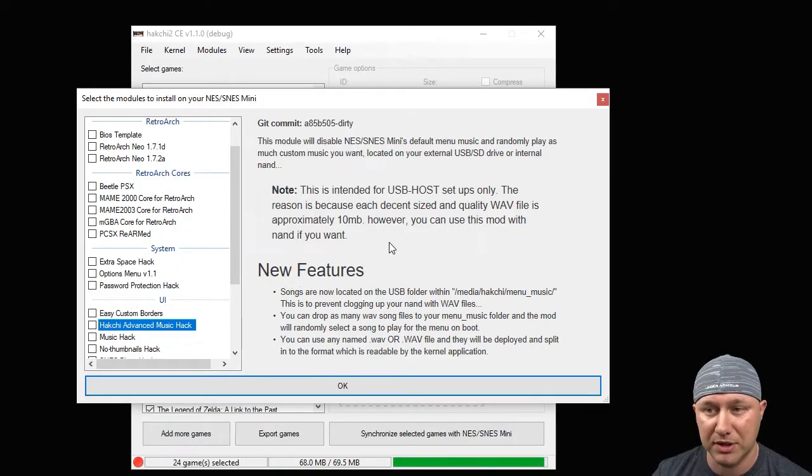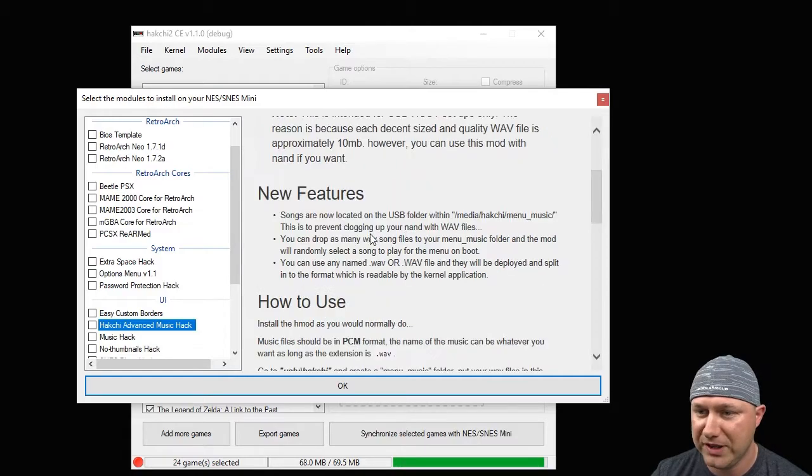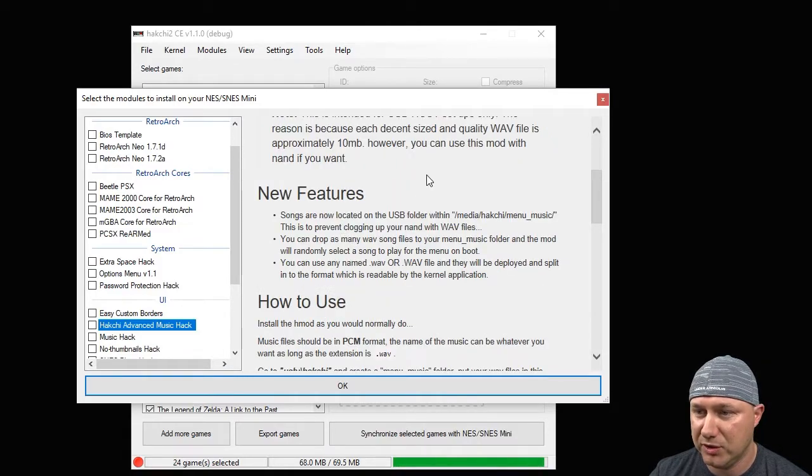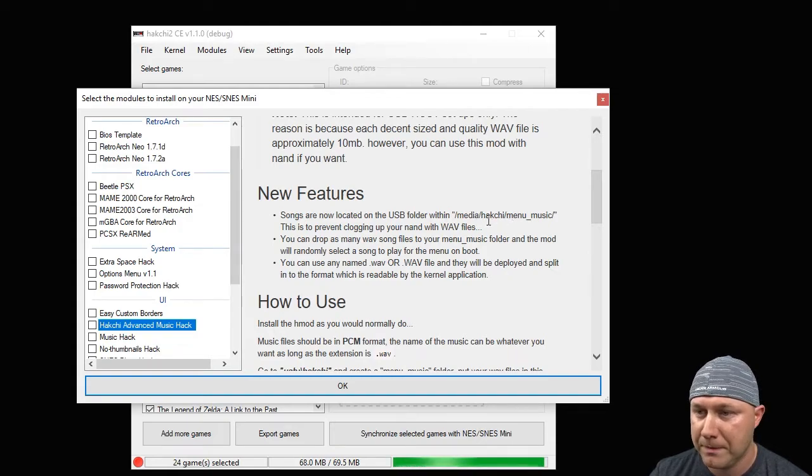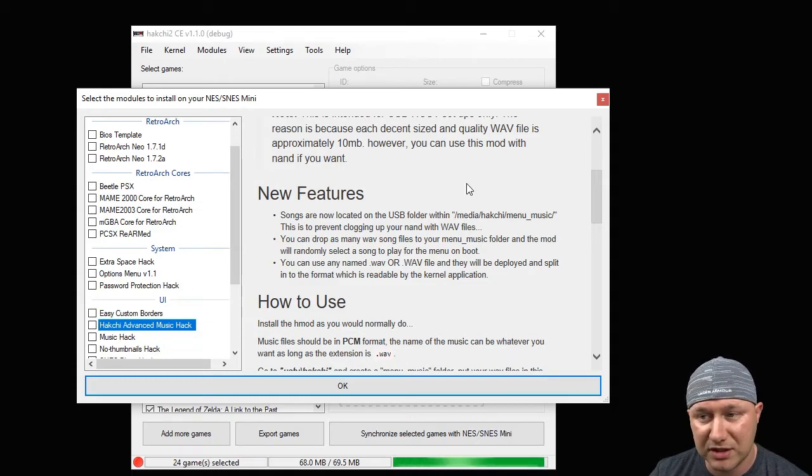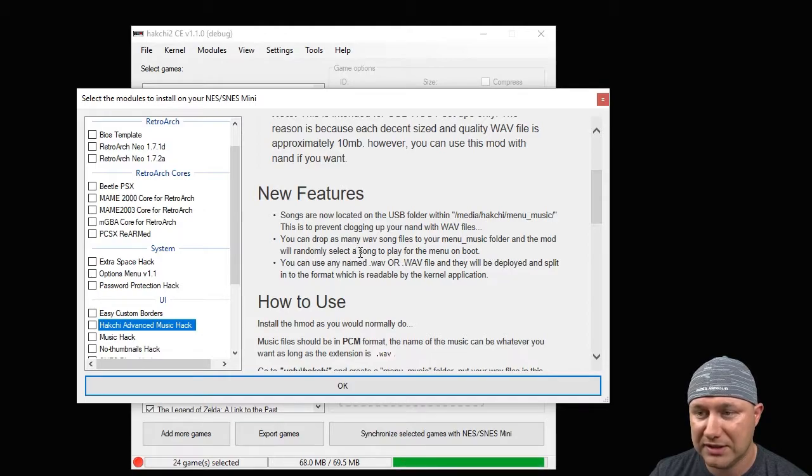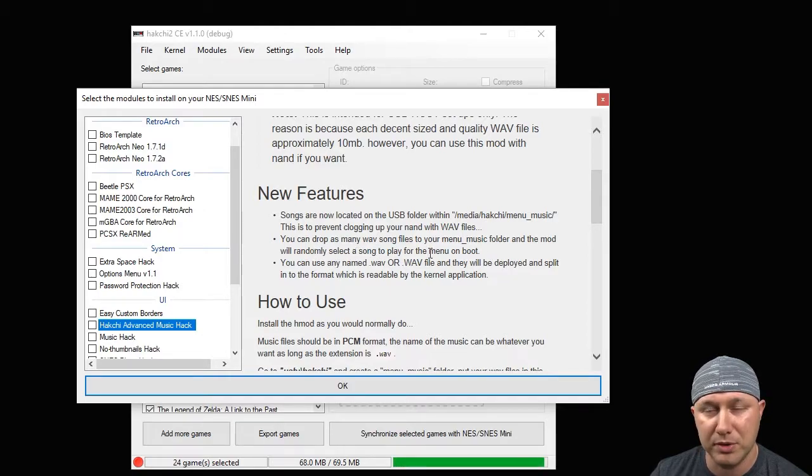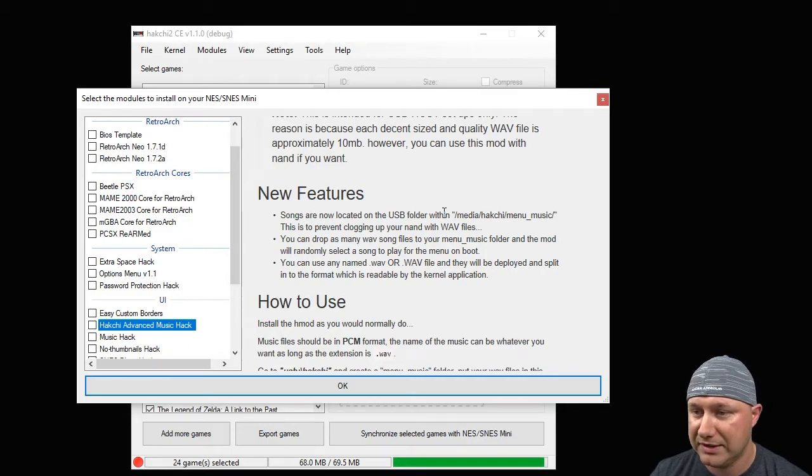However, you can use this mod with NAND if you want. So the new features: songs are located on the USB folder within media/hackchi/menu_music. This is to prevent clogging up your NAND with wave files. You can drop as many wave song files to your menu_music folder and the mod will randomly select the song to play for the menu on boot.